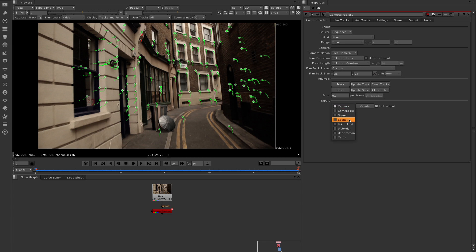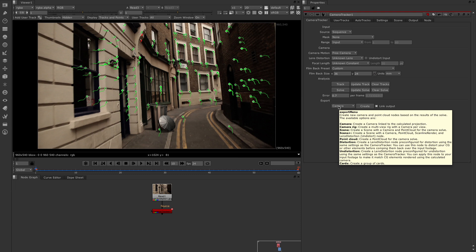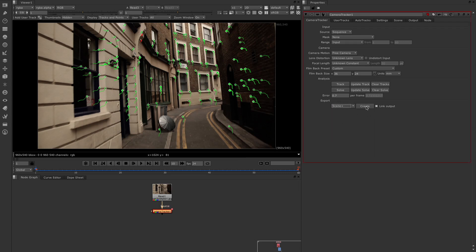We've got quite a number of export options now: Camera, Camera Rig, Scene, Scene Plus, Point Cloud, Distortion, Undistortion, and Card. Camera simply creates the camera on its own. Camera Rig creates a multi-view or stereo camera set. Scene creates the scene with a camera and a point cloud, which is very traditional to what we've had before in Nuke. Scene Plus creates a scene with a camera, point cloud, Scanline Render, and Undistortion Lens Distortion node. Point Cloud is just the point cloud for the camera solve. Distortion and Undistortion give you the Lens Distortion nodes, and Card creates a group of cards. We're going to go with Scene and click Create.